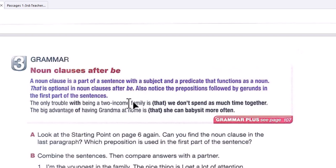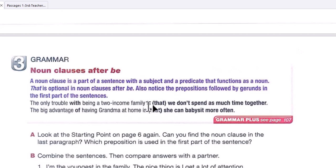Now let's move on to grammar: noun clauses after 'be.' A noun clause is a part of a sentence with a subject and predicate that functions as a noun — the word 'that' is optional. Also notice the preposition followed by a gerund in the first part of sentences. For example: 'The only trouble with being a two-income family is that we don't spend as much time together,' or simply: 'is we don't spend as much time together.' Another example: 'The big advantage of having her at home is that she can babysit more often.'